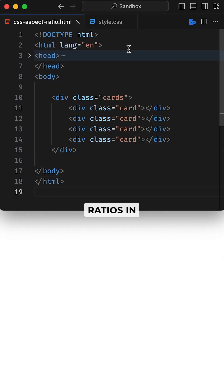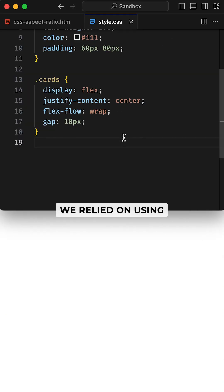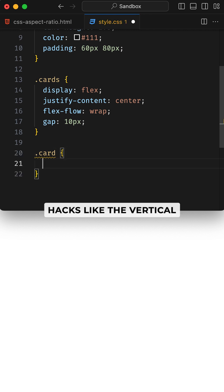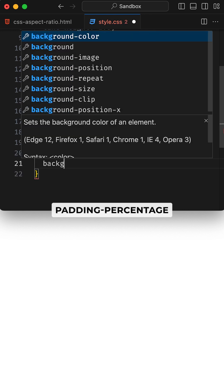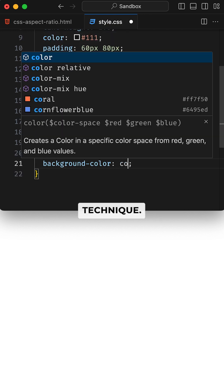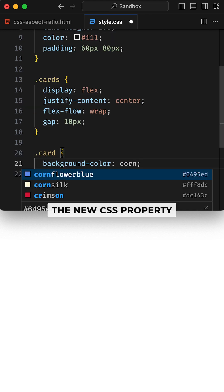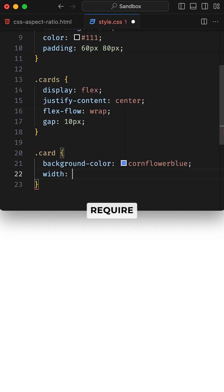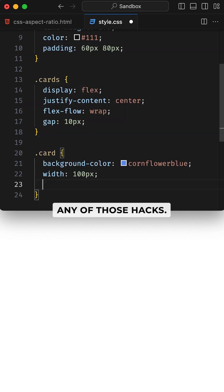Maintaining aspect ratios in CSS used to be a puzzle. We relied on using fixed dimensions or creative hacks like the vertical padding percentage technique. The new CSS property aspect-ratio doesn't require any of those hacks.